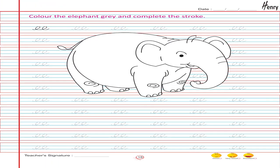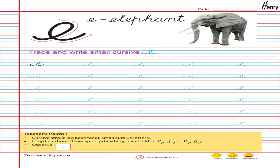Color the elephant grey and complete the stroke. E. Elephant. Trace and write small cursive E.